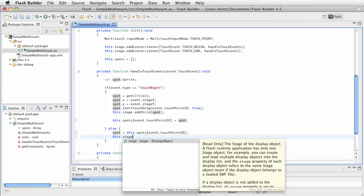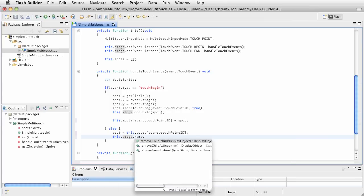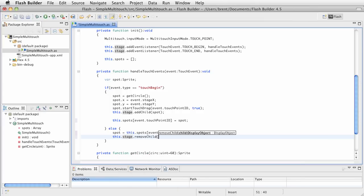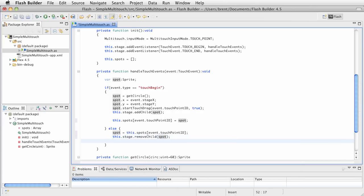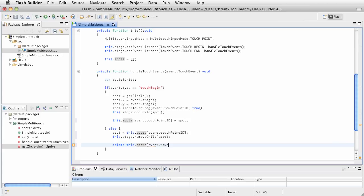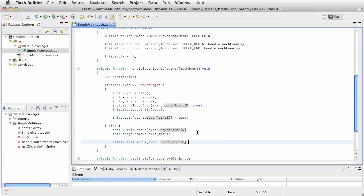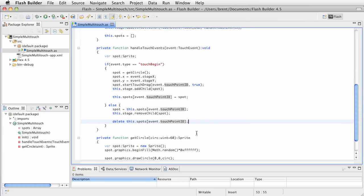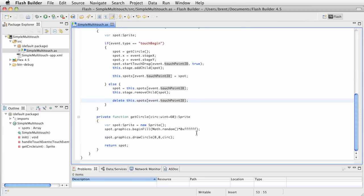So at this point, we're going to say stage dot remove child, and we're going to say spot. So we've identified which one has just been, what event has just finished, and then also the next thing we want to do is we want to remove it from the array, so we say spots, and then we say event dot touch point. It's just a roundabout way to remove our stuff.